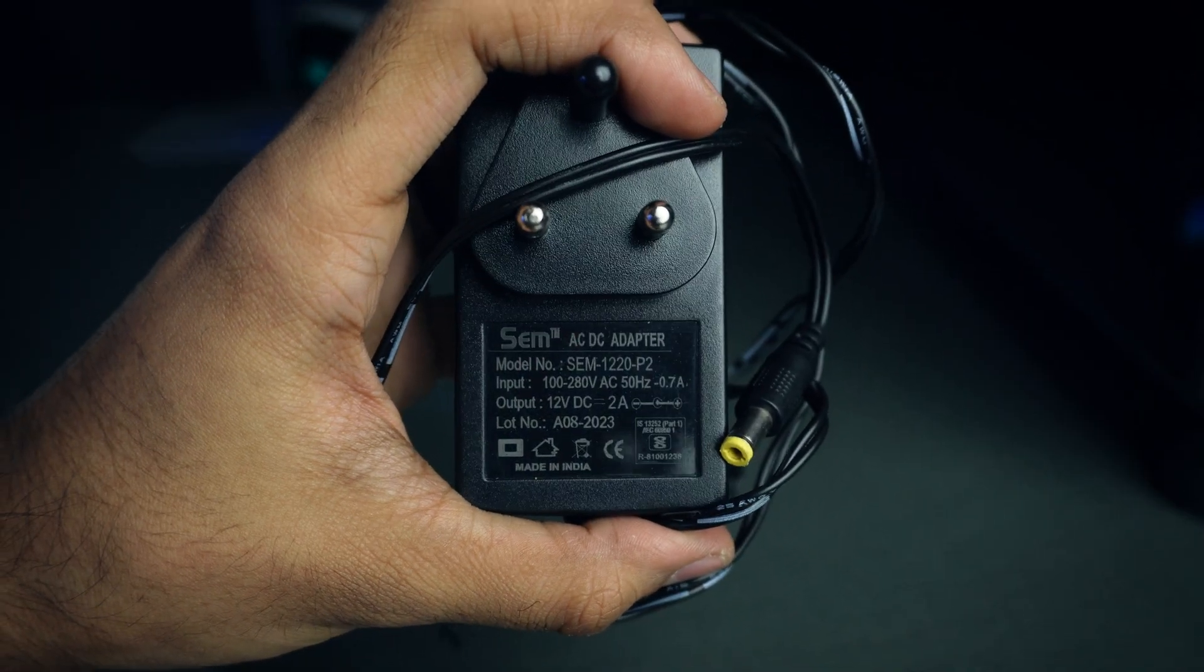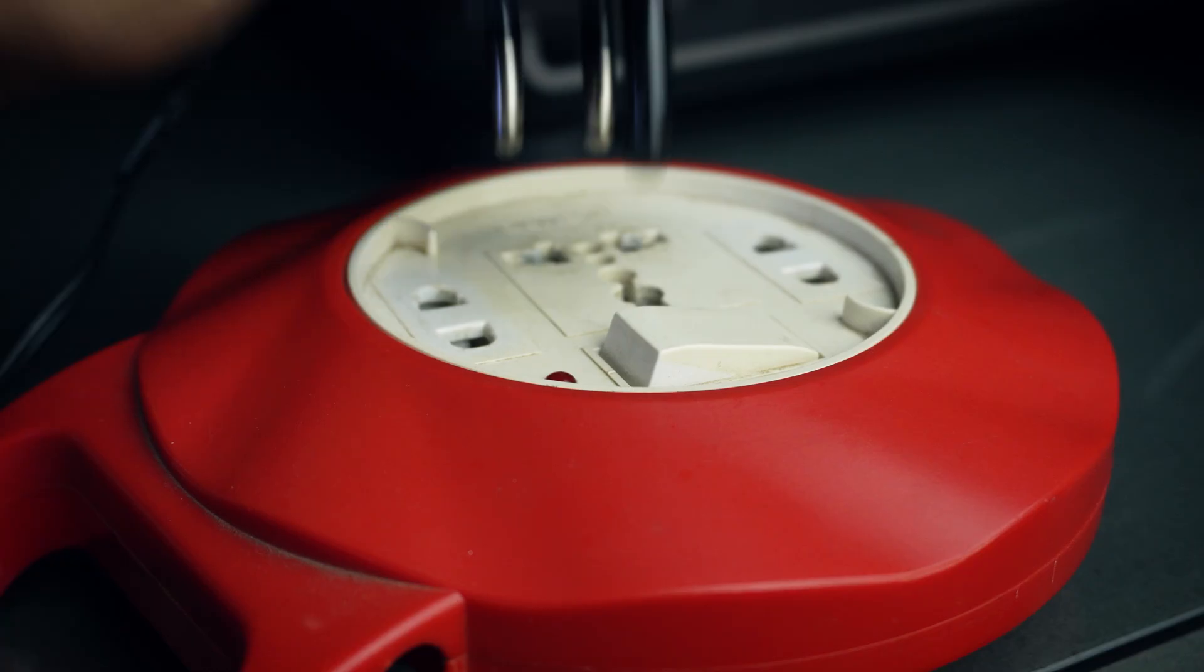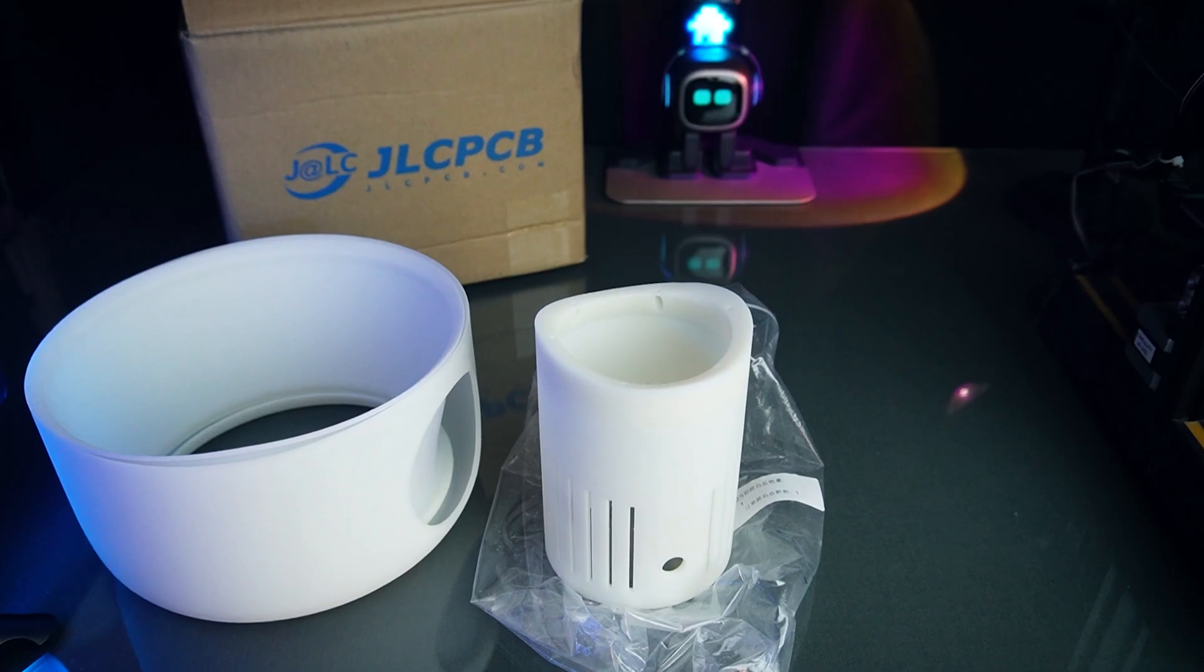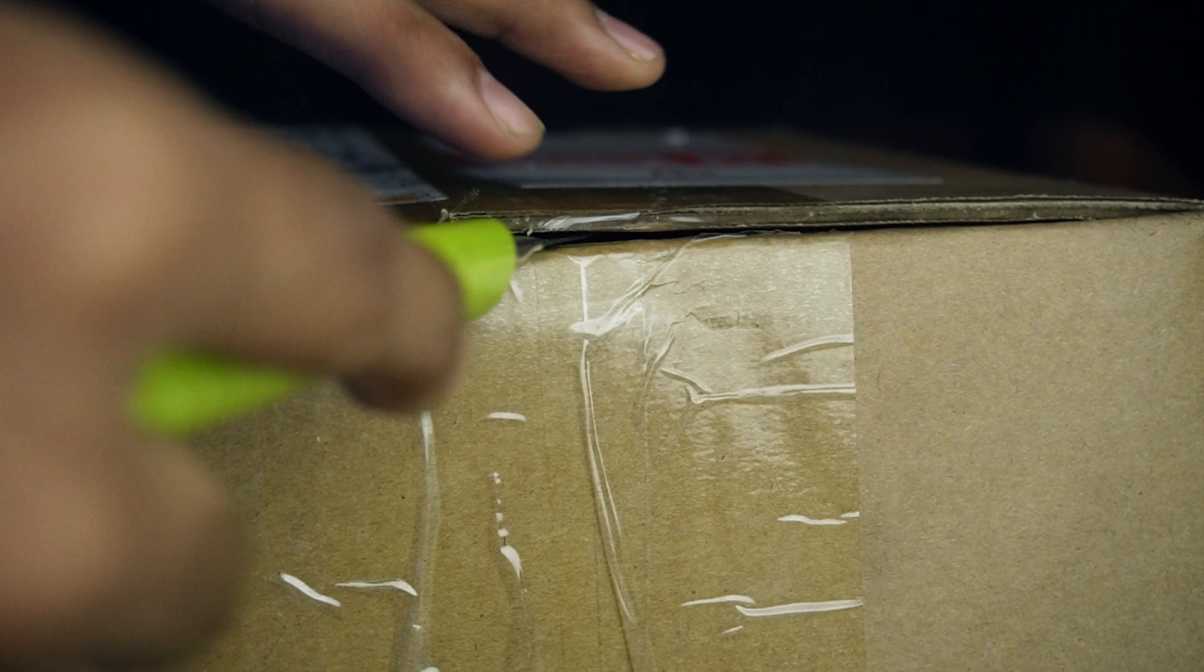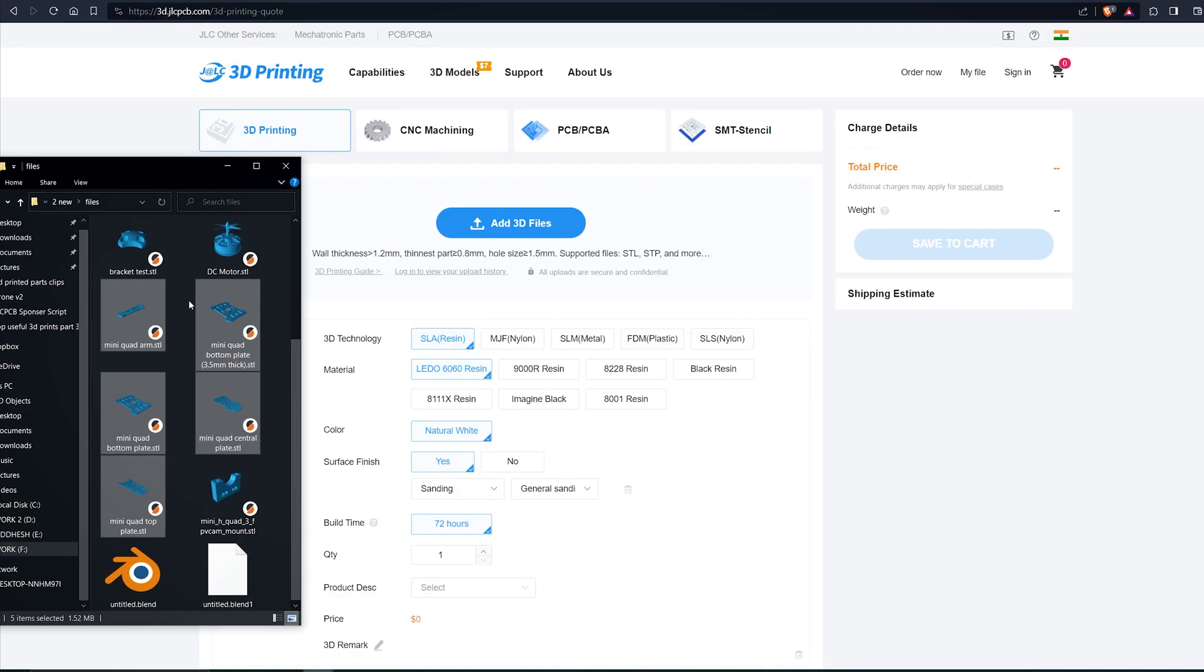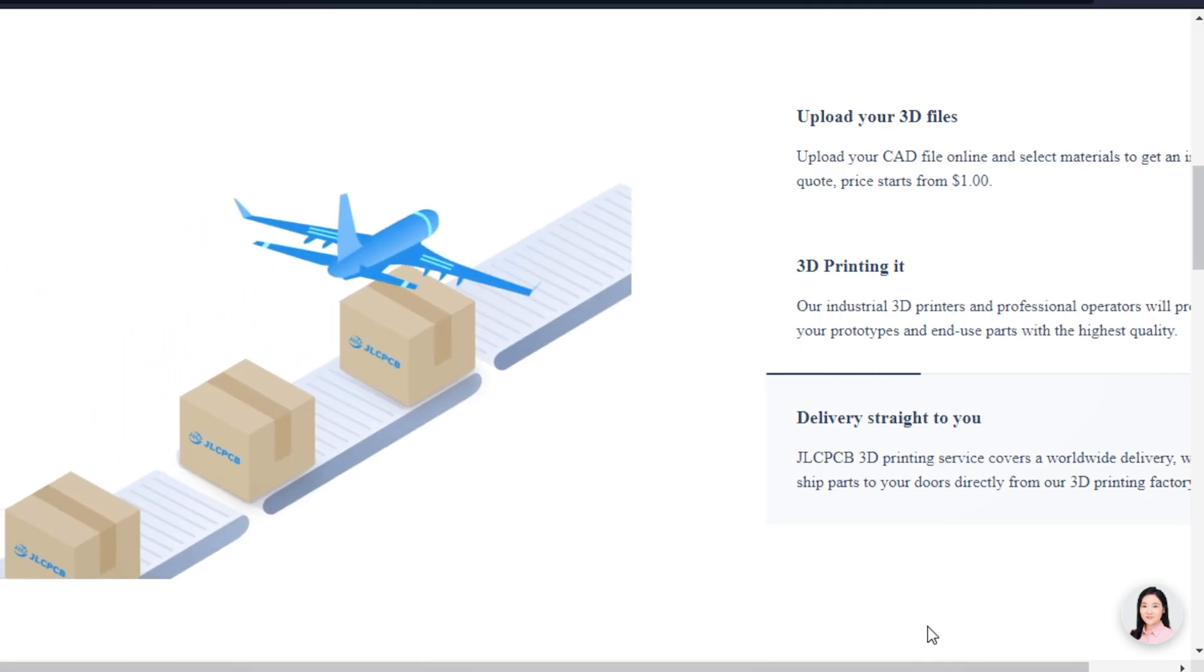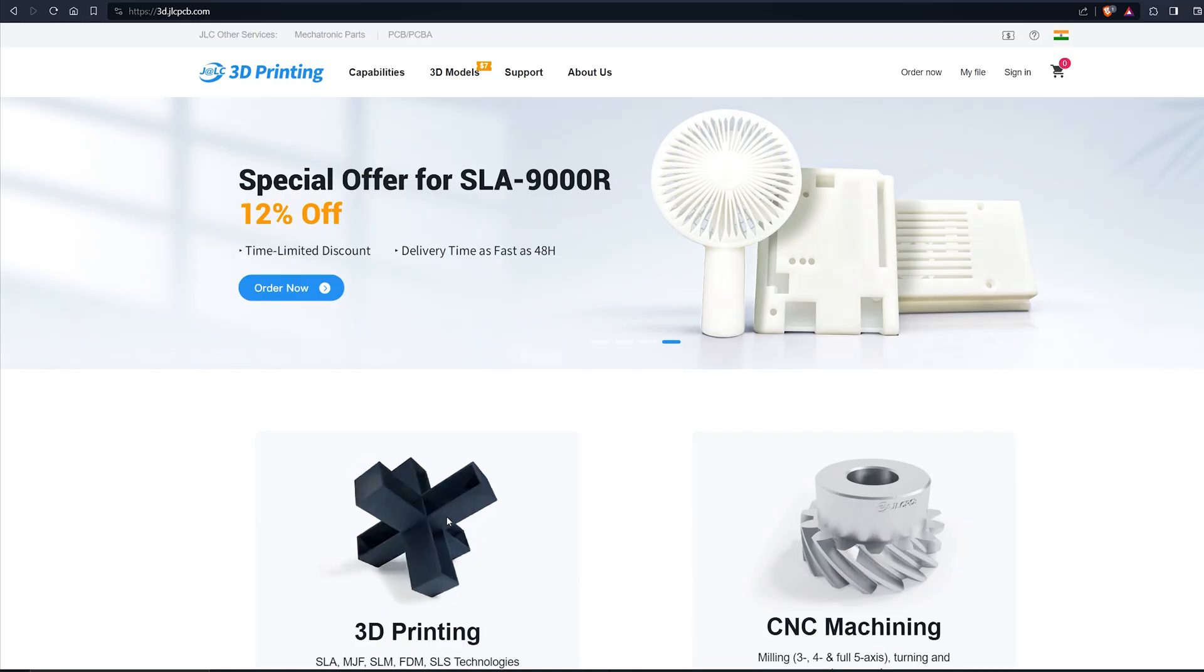Let's power up the fan and see how well it performs. If you don't have a 3D printer and still want to make this project, don't worry. JLCPCB will help you with that. Just drag and drop your files and place your order with affordable price. Check out JLCPCB service, link is in the description.